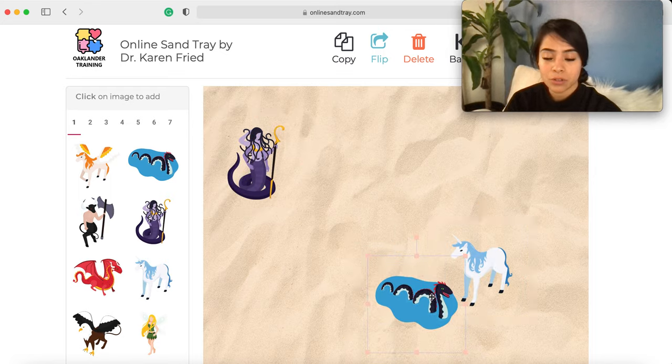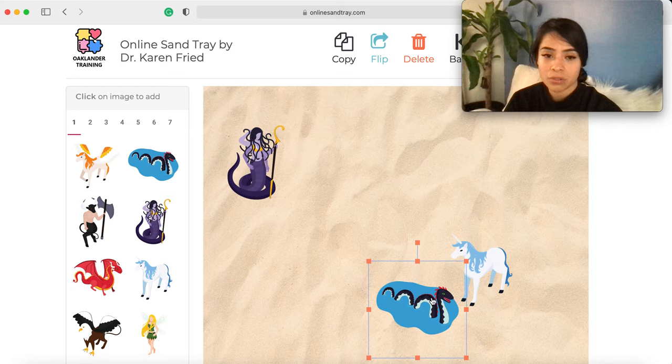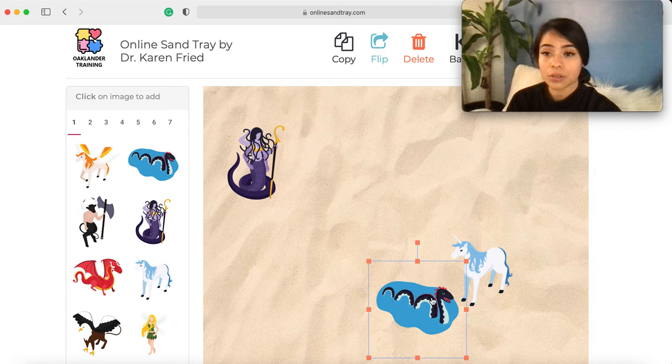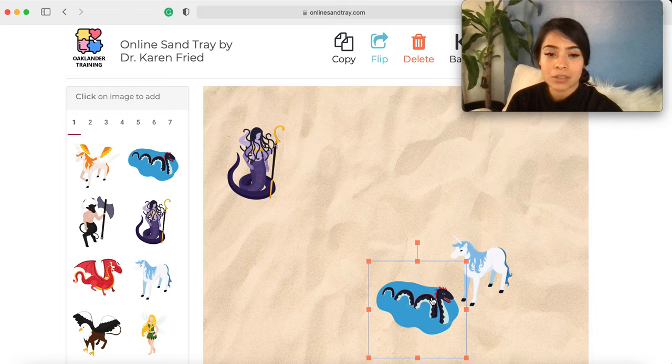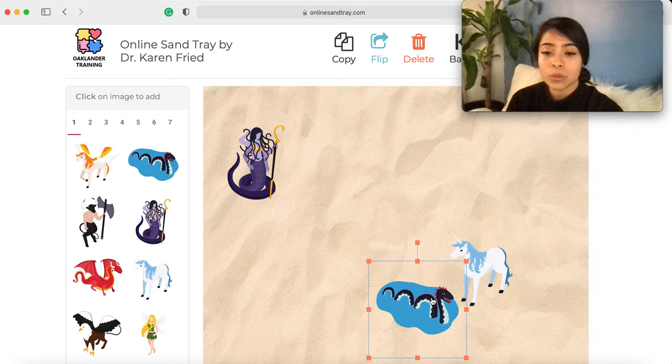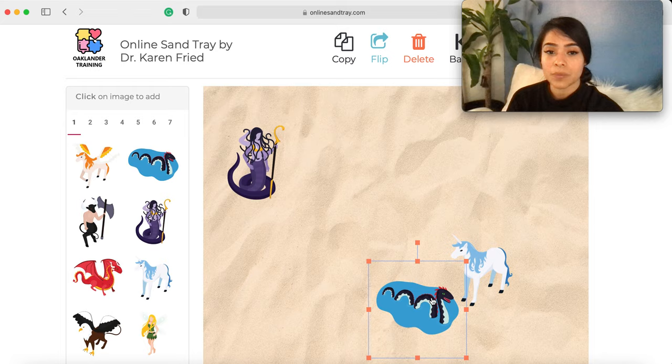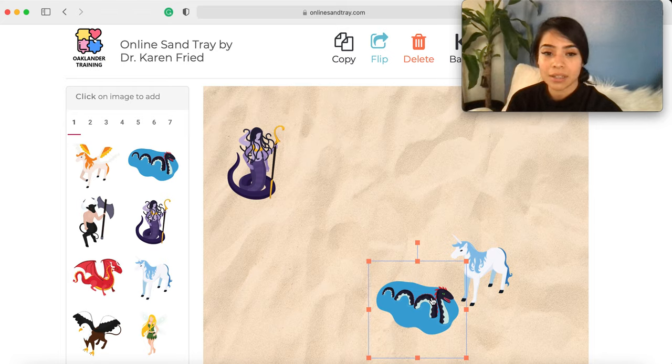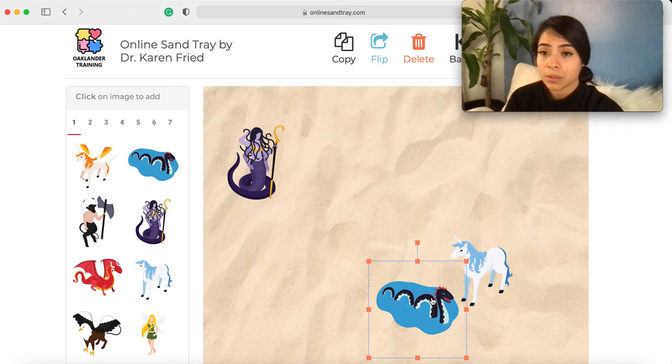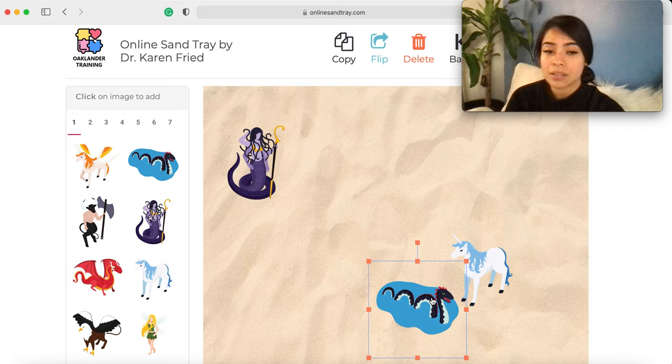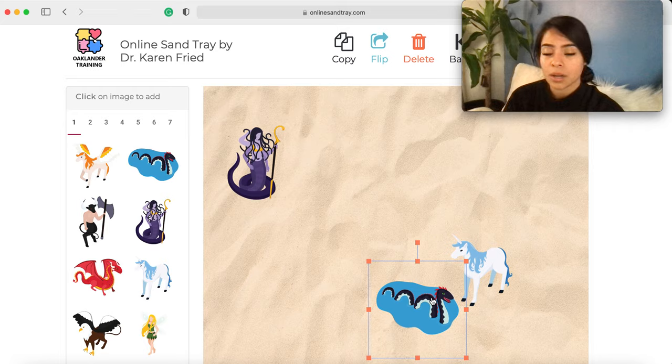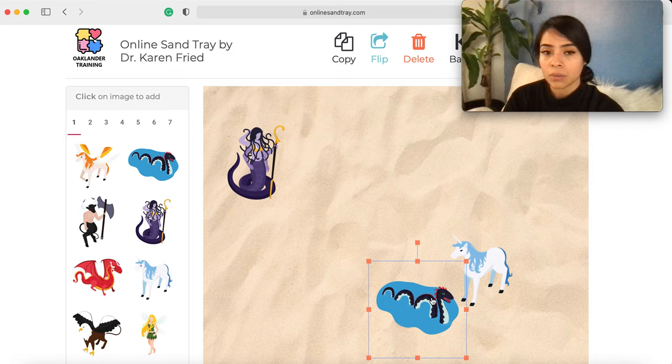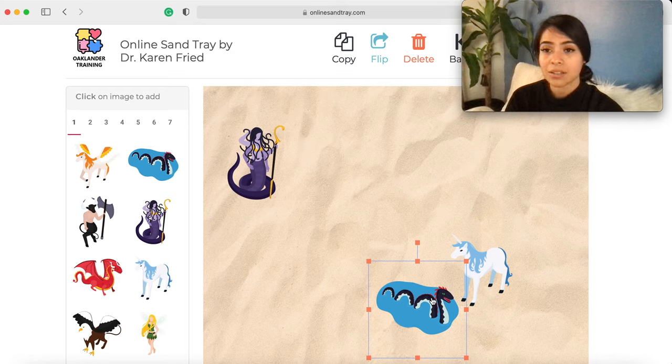After about two to five minutes, I'll invite them to process what that creation felt like for them. Some processing questions will be: Who did you decide to include today? Who did you decide to leave out? I noticed [blank], can you tell me more about that? How does it feel to be in your position? I wonder why you used this figurine instead of this one?